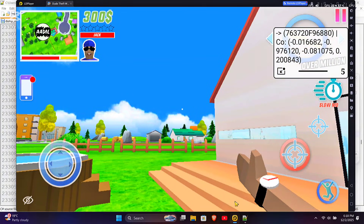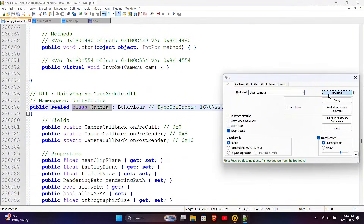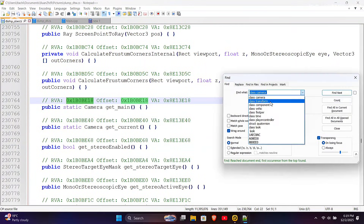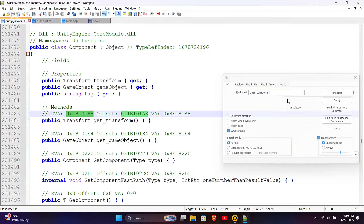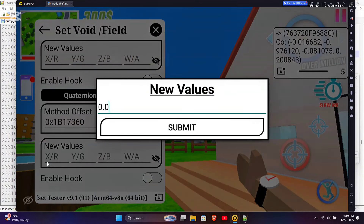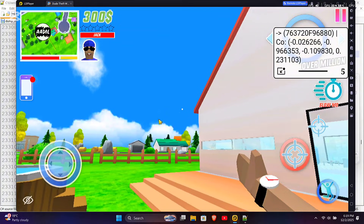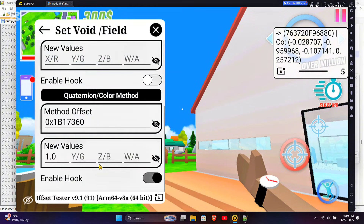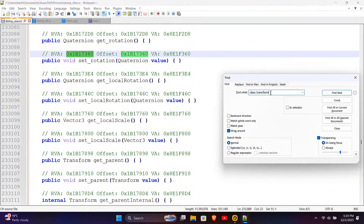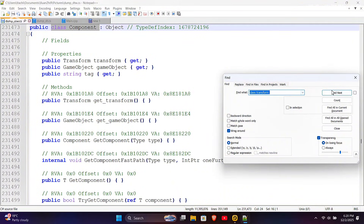The values change when we move the aim, so now let's test set rotation. Using set rotation is similar to get rotation. In the offset tester, go to the set void or field section instead of display values, and use the set rotation offset instead of get rotation. Even after using set rotation, our aim didn't change — this means we can't use camera rotation in this game. In some games, changing the local player's forward values moves the aim, so you can test that too.